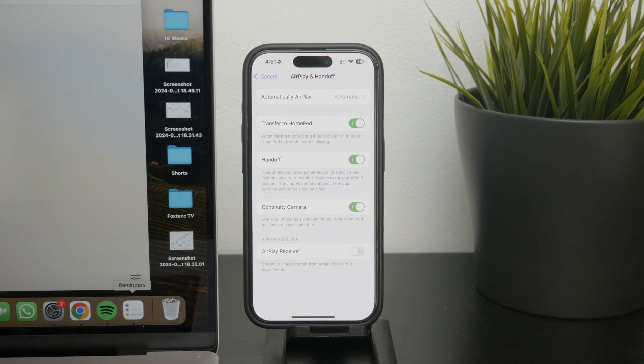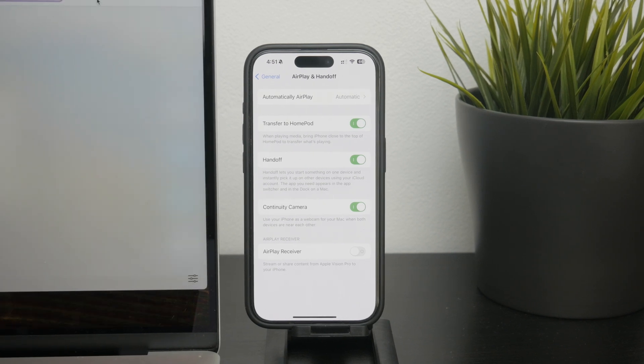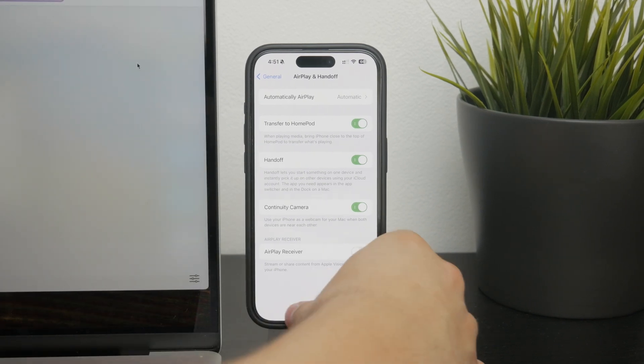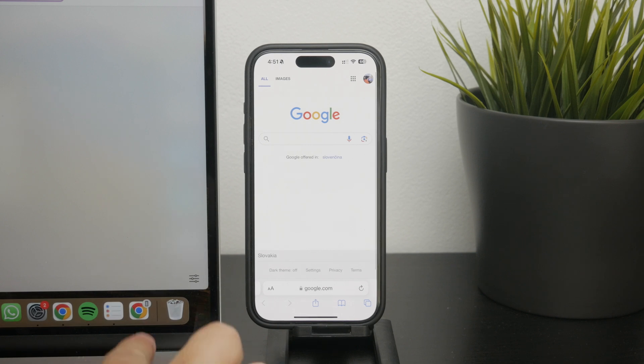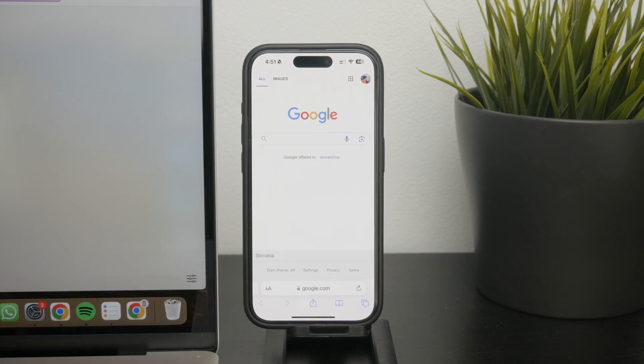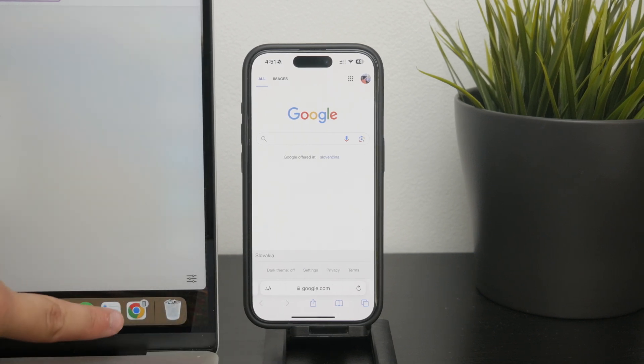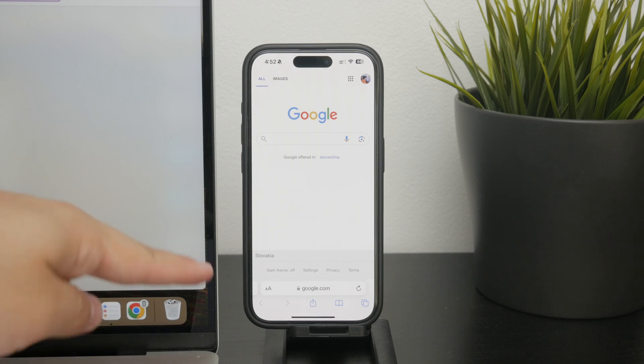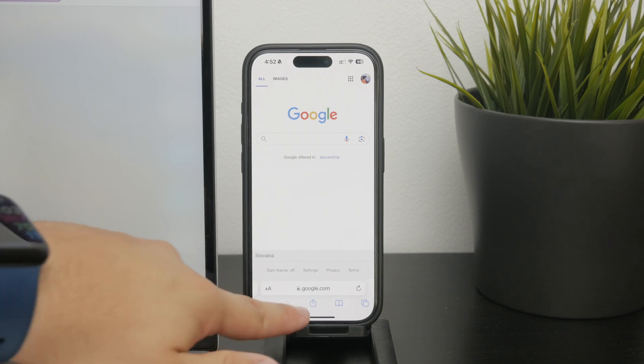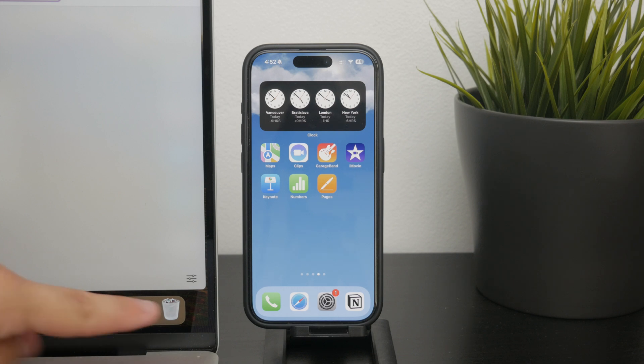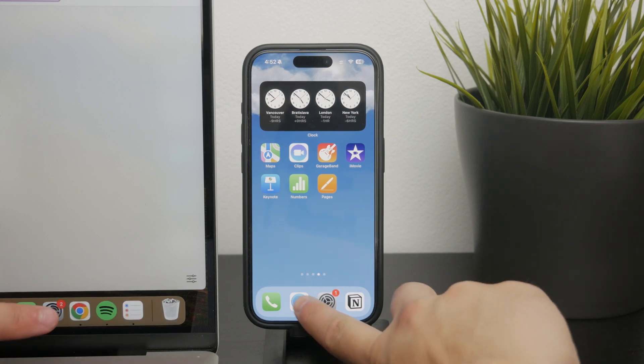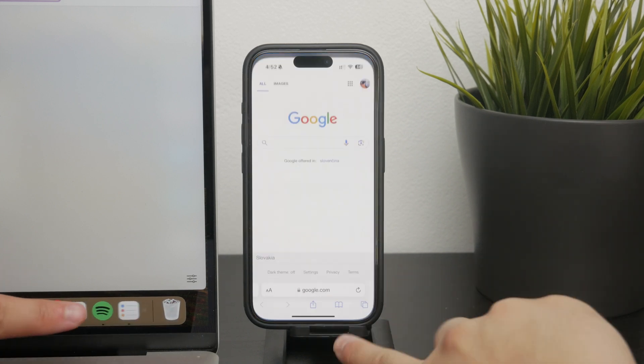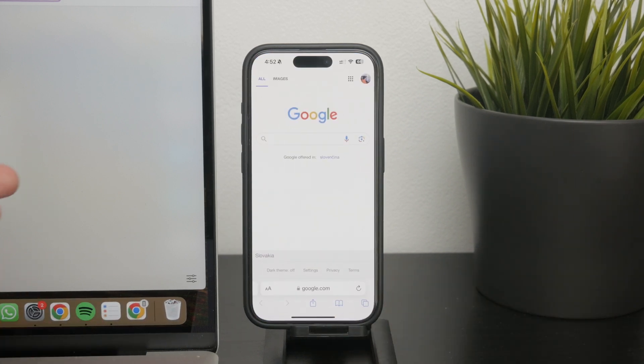Now when you have a Safari tab open on your iPhone you'll notice a small iPhone icon appearing on the dock of your Mac. This icon indicates that the Safari tab from your iPhone is available to continue on your Mac. Simply click on this icon and the tab will open in Safari on your Mac allowing you to continue where you left off.